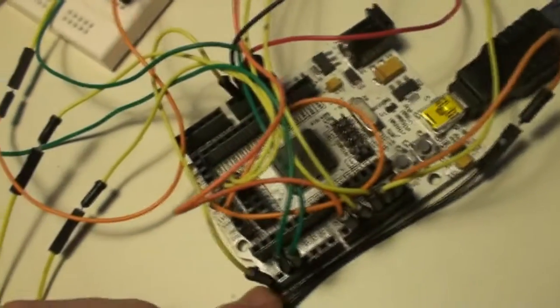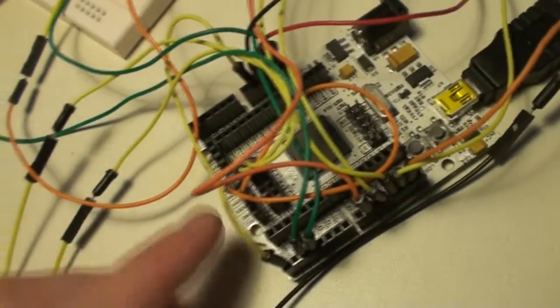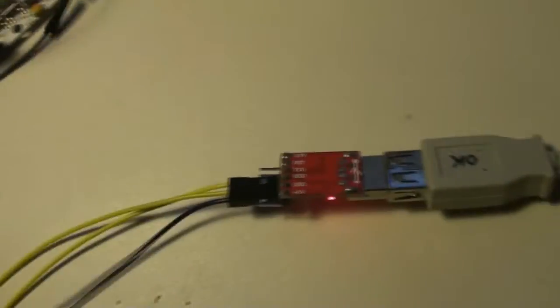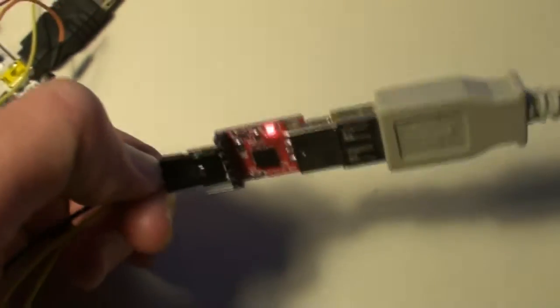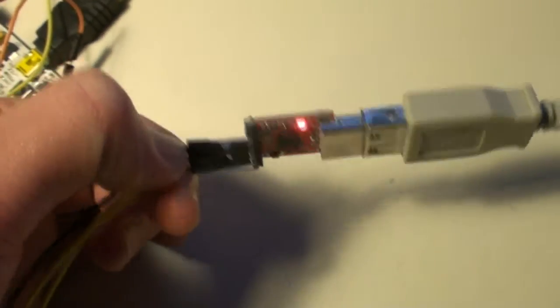And then finally I connected the PANDA to my computer via serial. This is a USB to serial adapter.